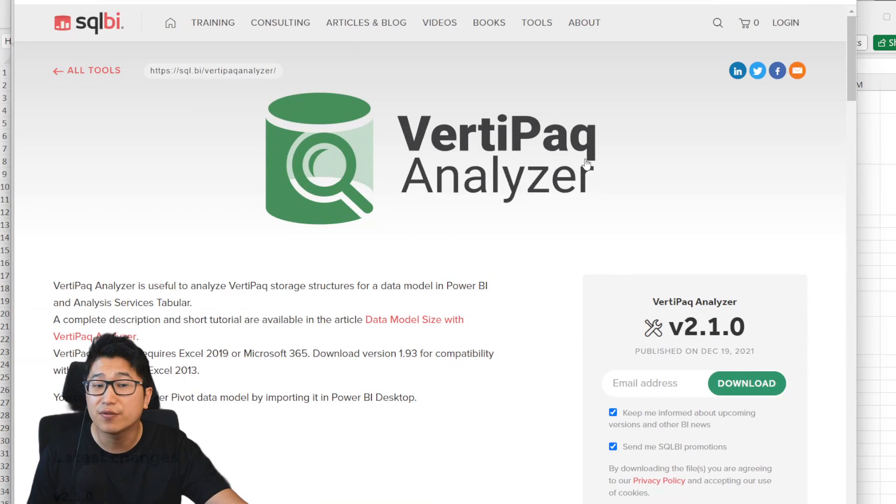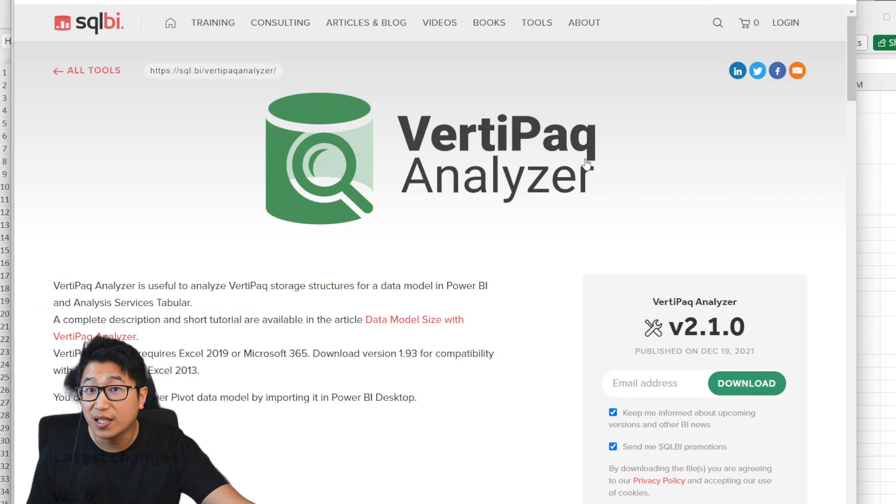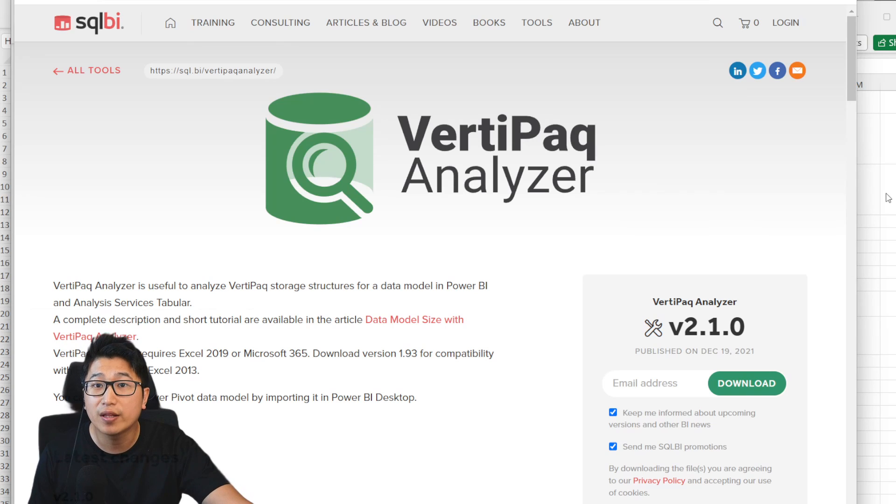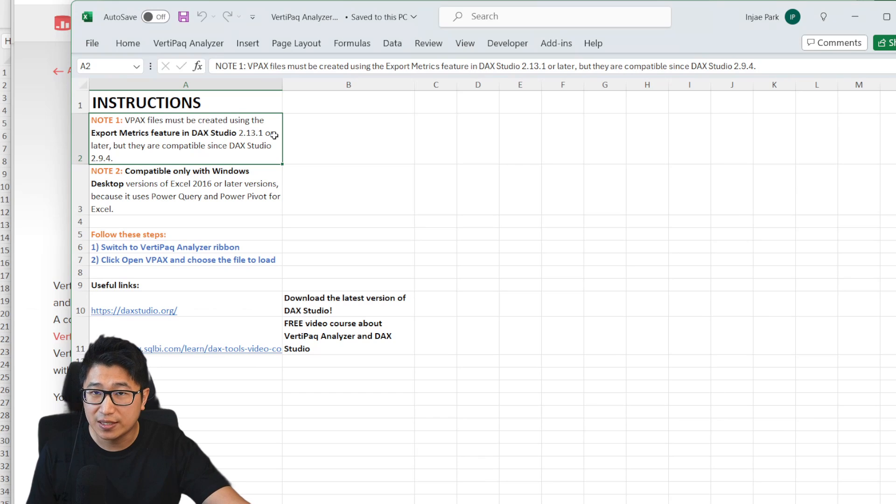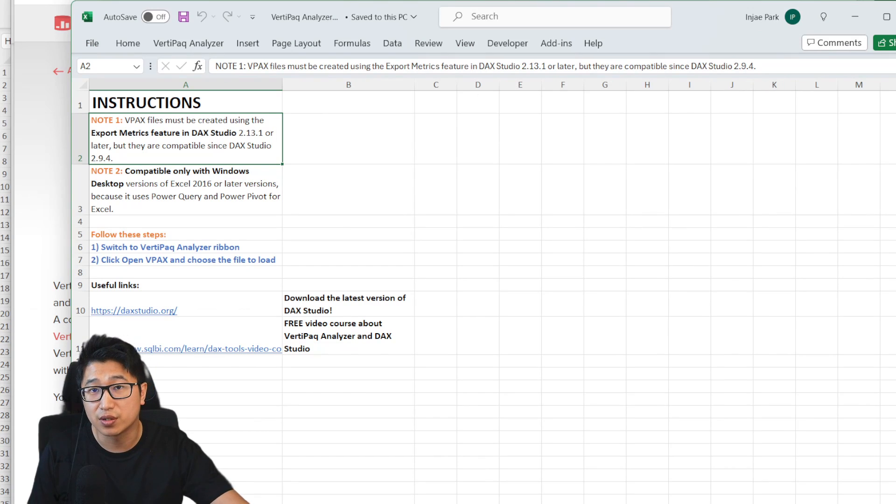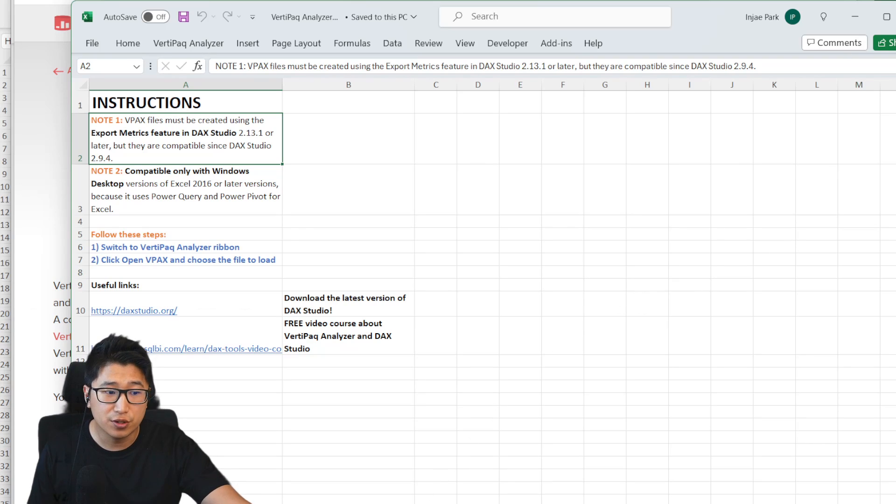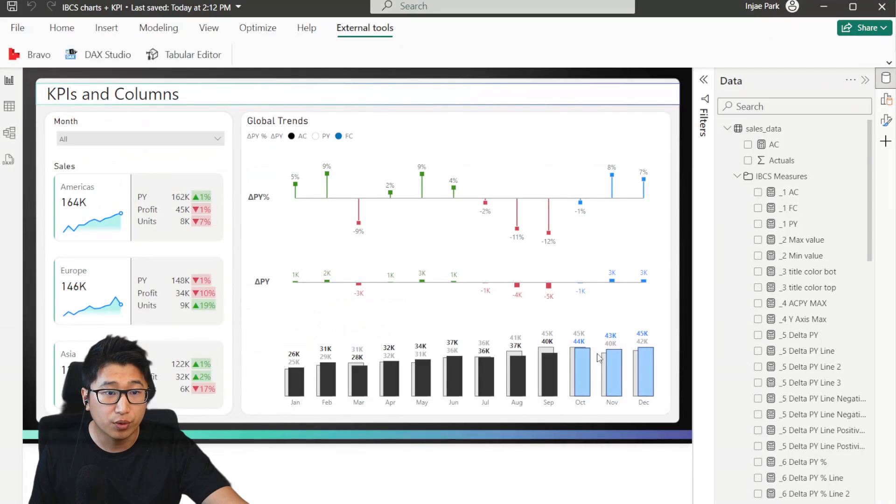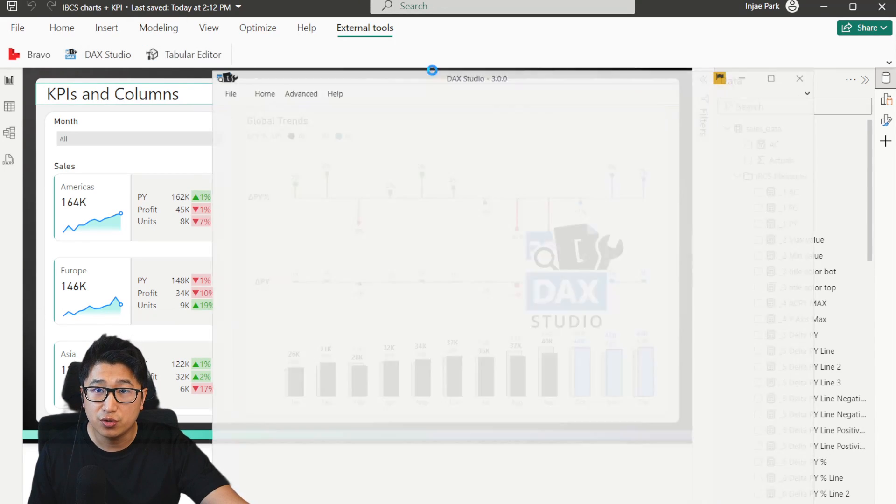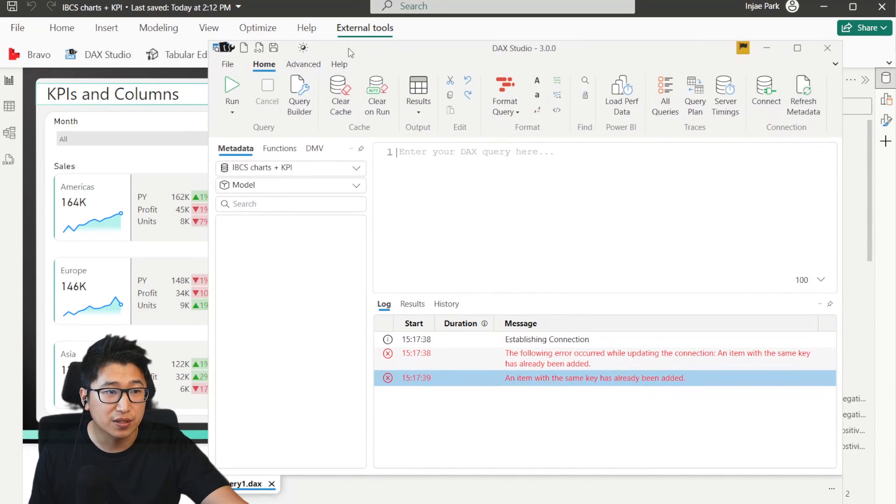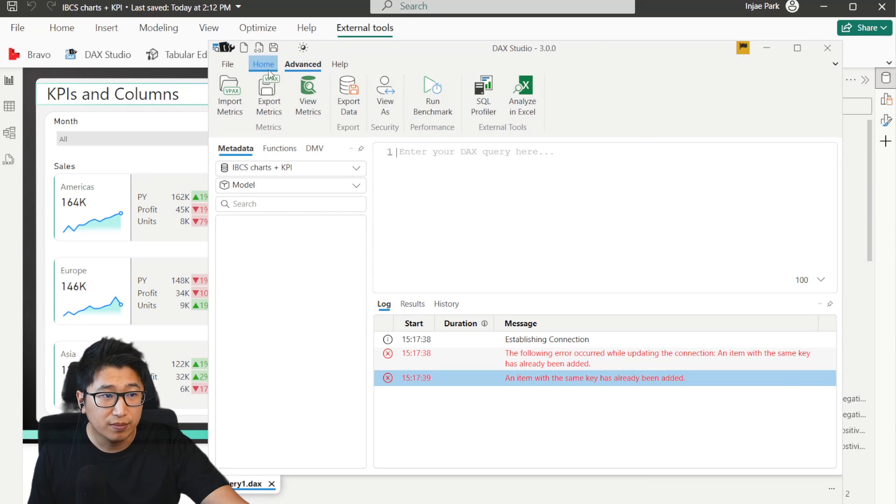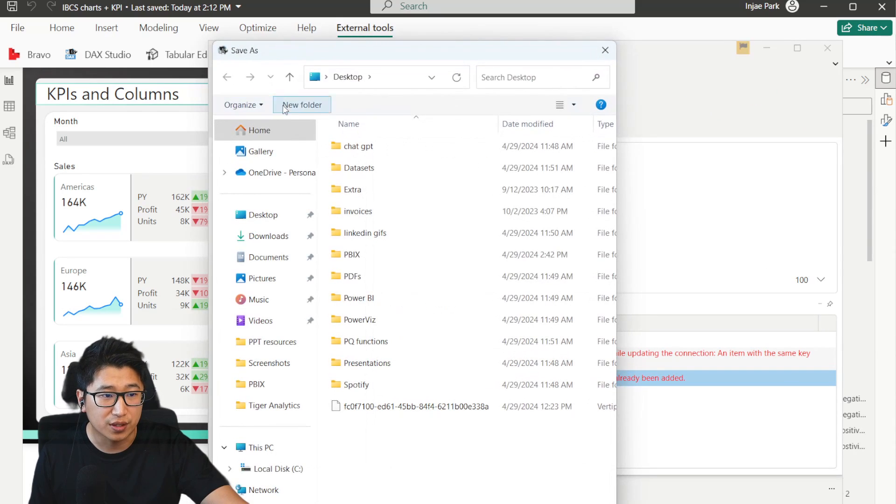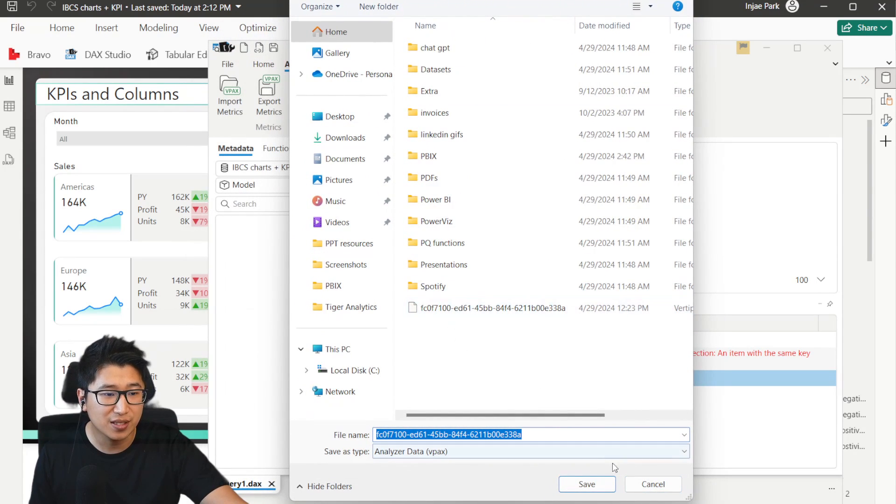I'm going to call it VA because VertiPack analyzer is a mouthful, but VA is essentially an Excel file with a macro installed. This is what it looks like. And if your organization doesn't allow external macros to run because of security reasons, I do have a different way to do this for you. So just stay tuned. But first just navigate to your Power BI report and then make sure that you open up DAX studio. And once you do, you will be able to actually see all of these different options. Go into the advanced ribbon and click on export metrics. If you export metrics, it's going to save as file type analyzer VPACs.